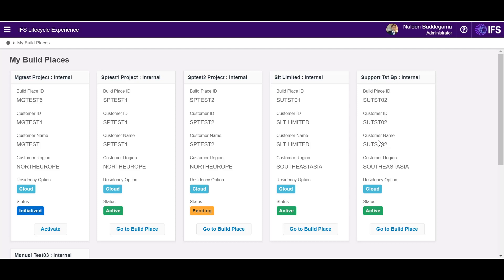Number of build places you can access here will depend on the level of access for each build place. The customer profile information is given here for better differentiation of the build place and you would note the label residency option.